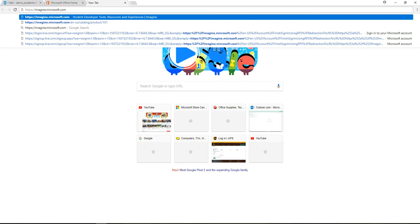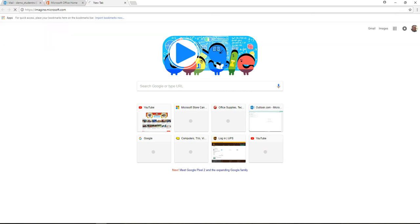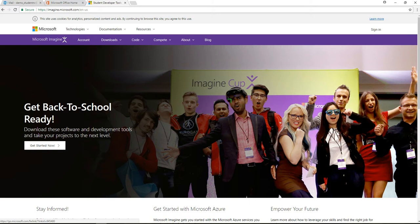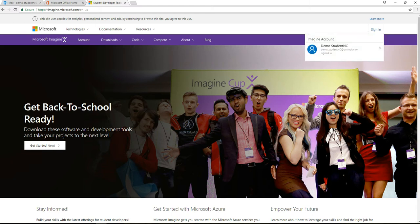And I'm going to go to Imagine.Microsoft.com. And here we go. So, here's the Imagine site. This is the one that replaces DreamSpark. DreamSpark is no longer DreamSpark. It is now Microsoft Imagine. So, I have to sign in.